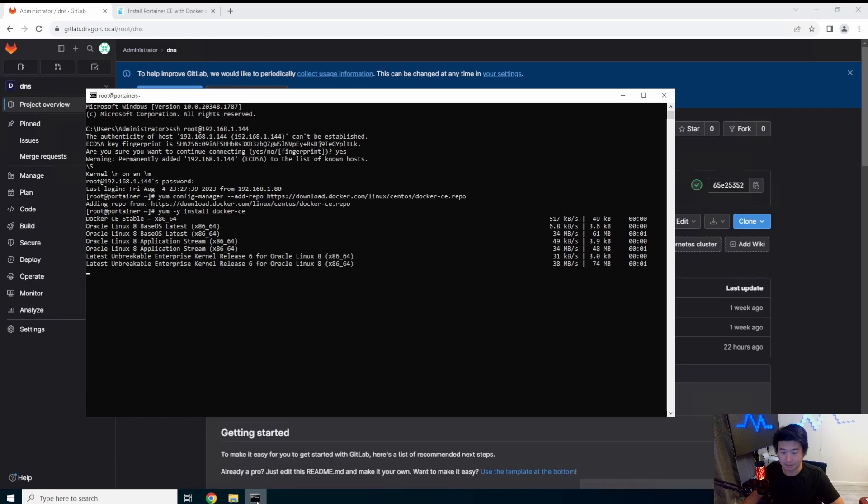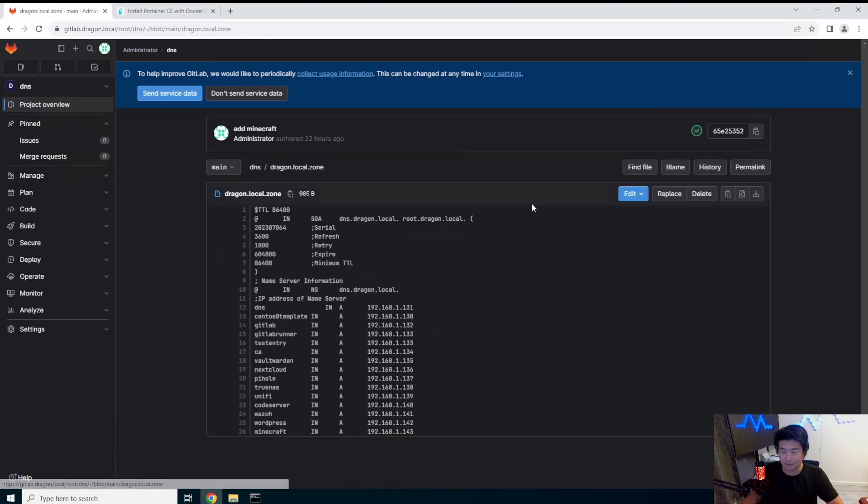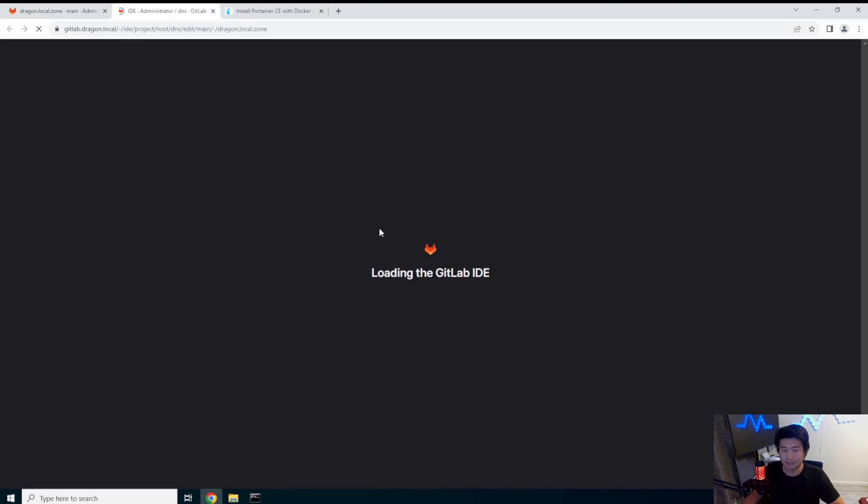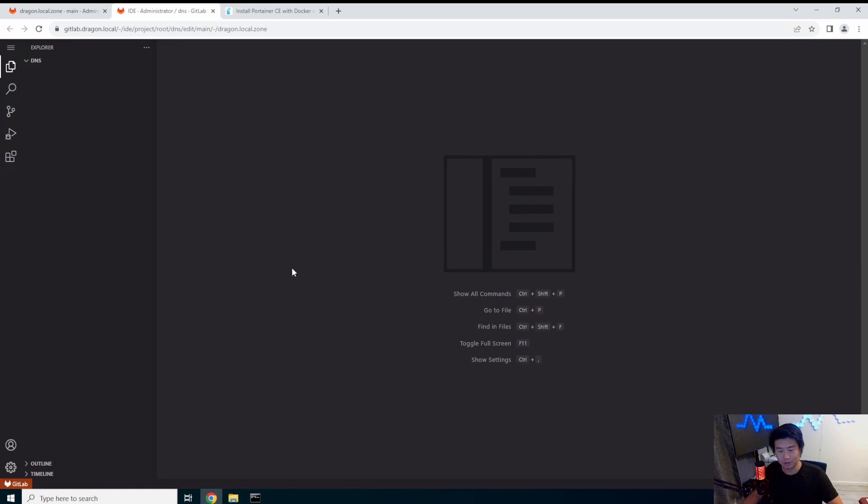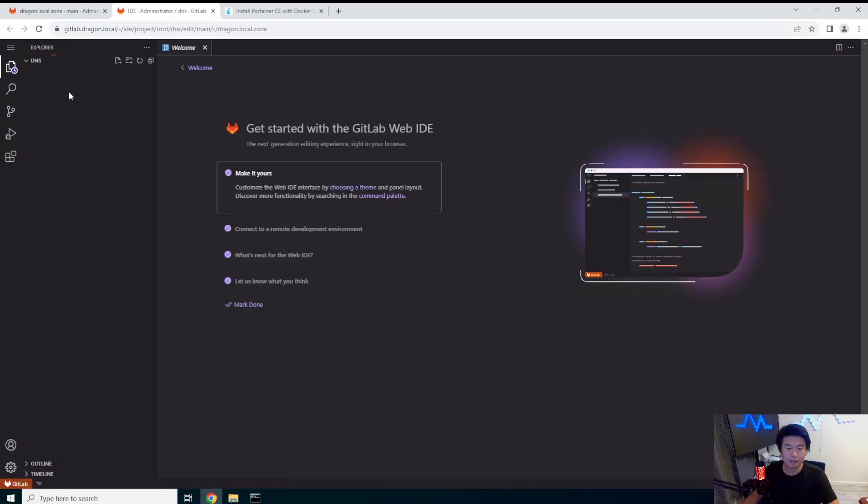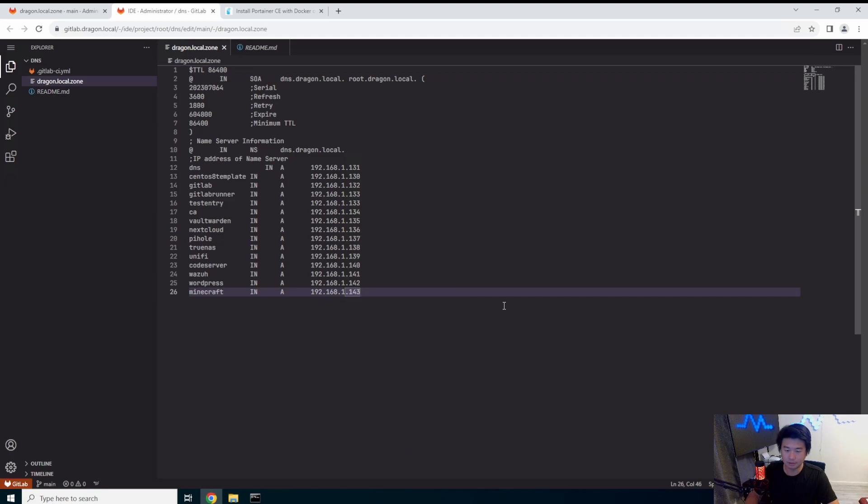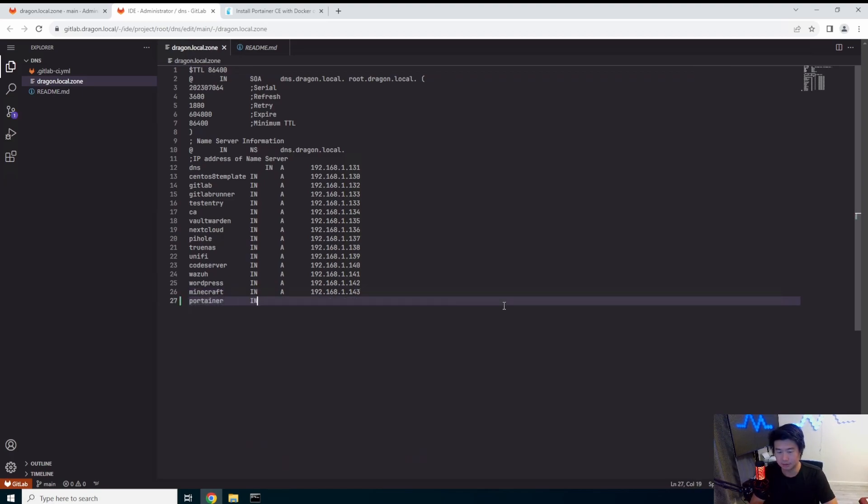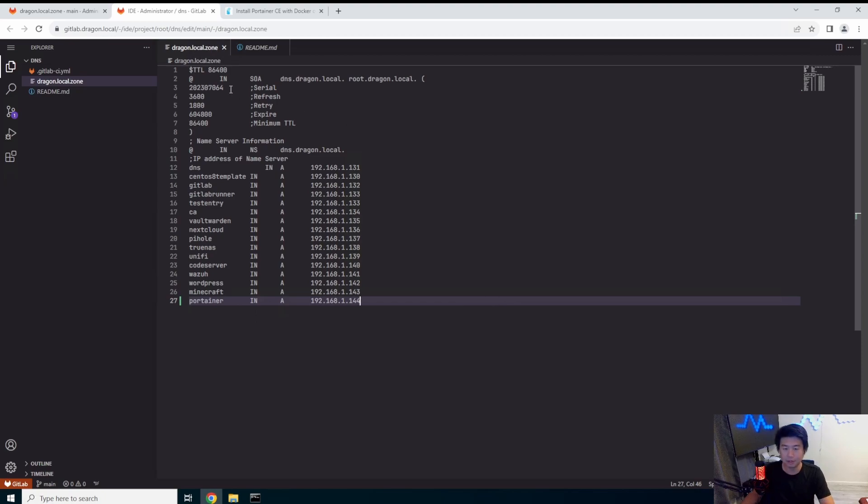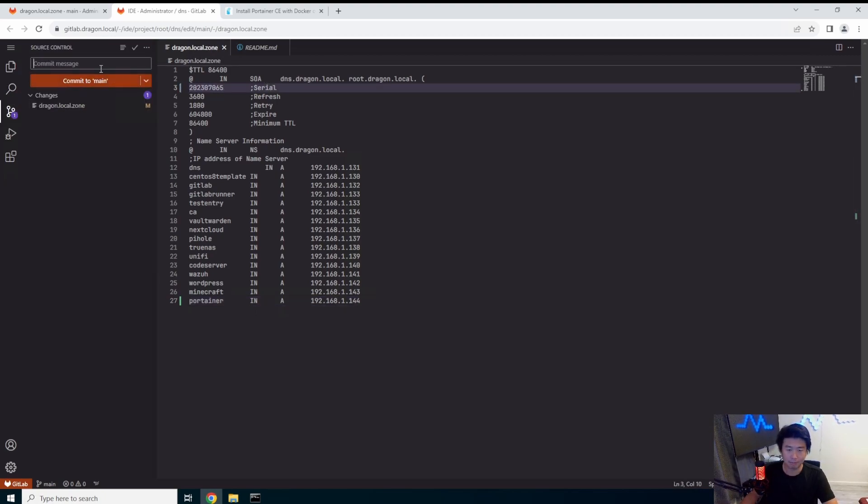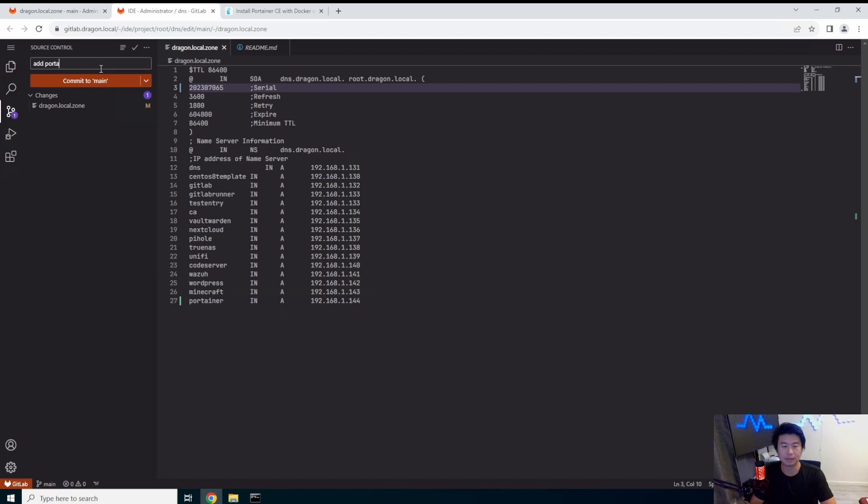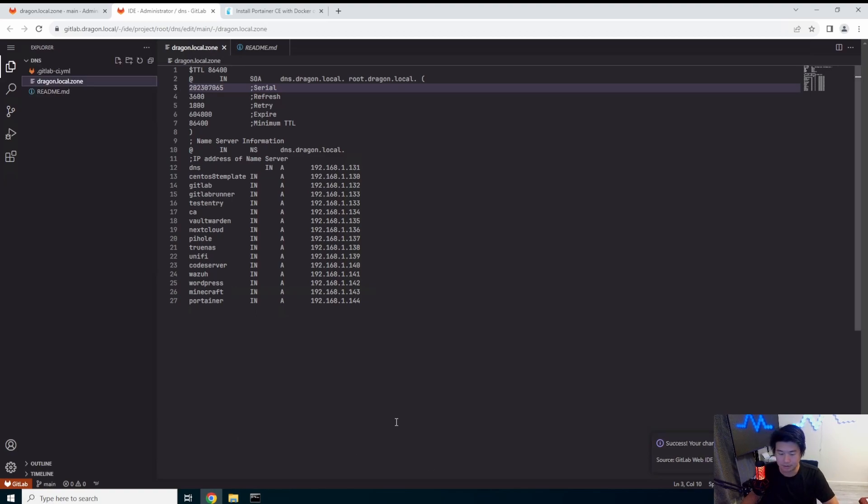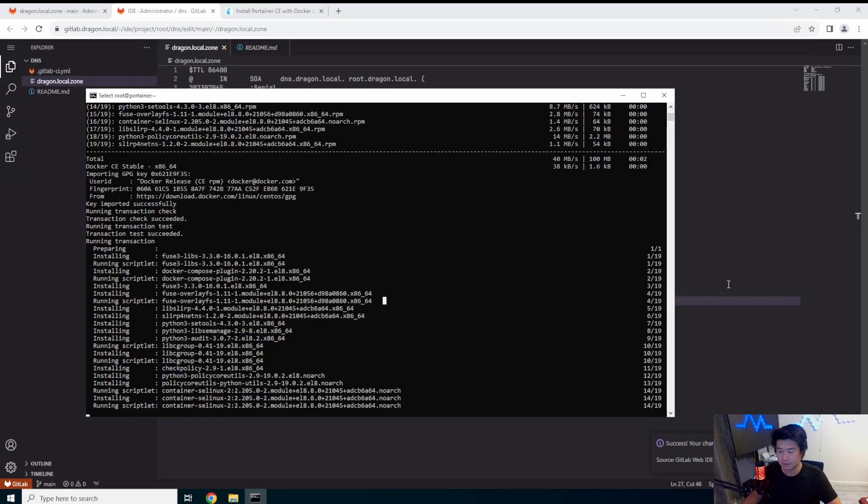So while that is still installing we will update the DNS here. So let's update our DNS to include this. All right here we go, Portainer, 192.168.144. Don't forget to update the serial number guys and we will commit, add Portainer, we will commit to main and good awesome.